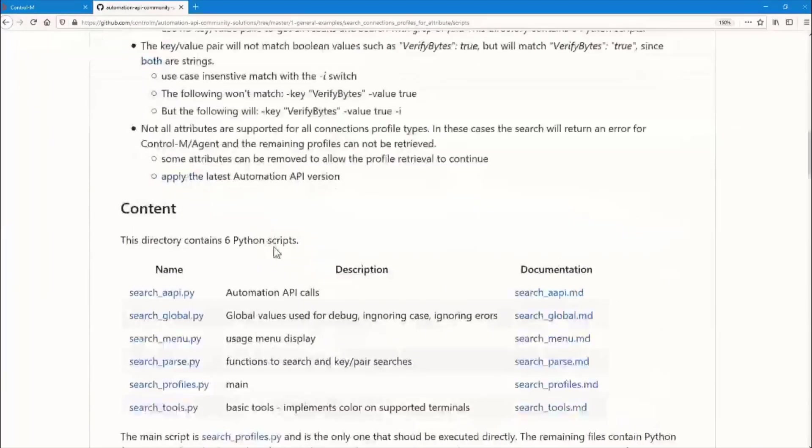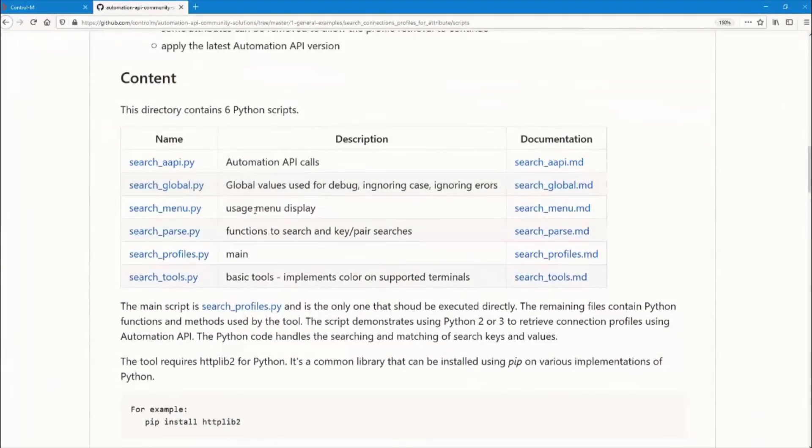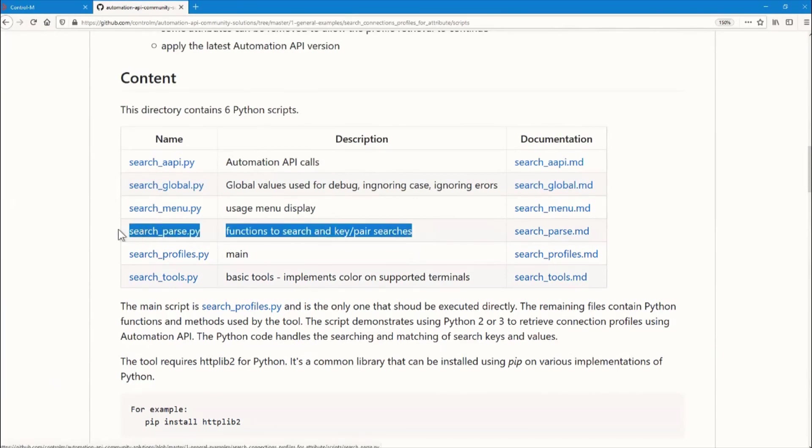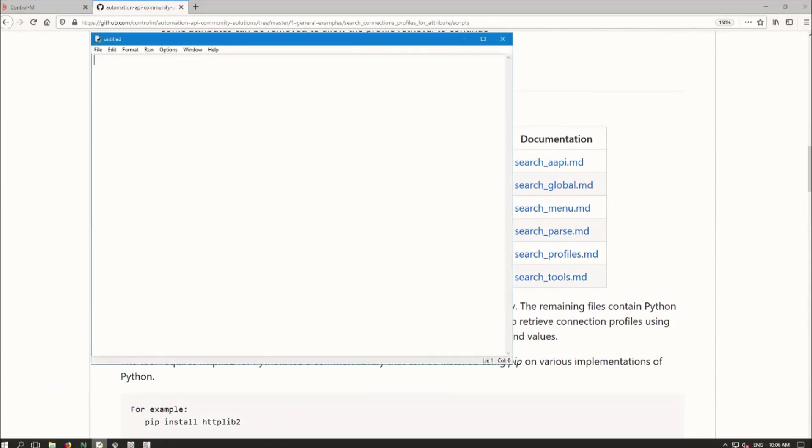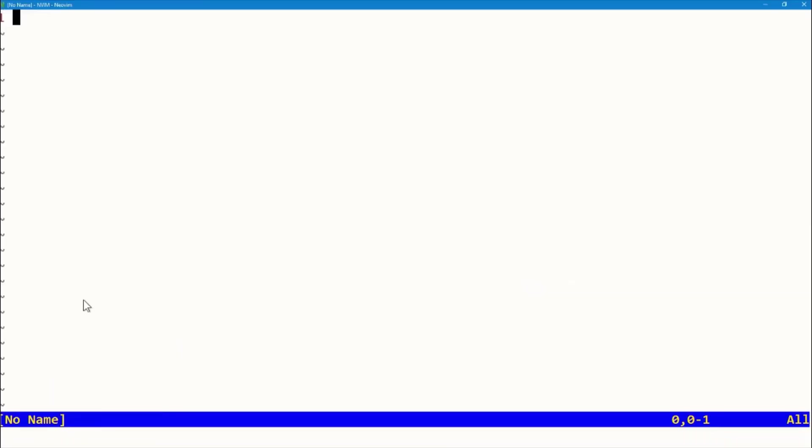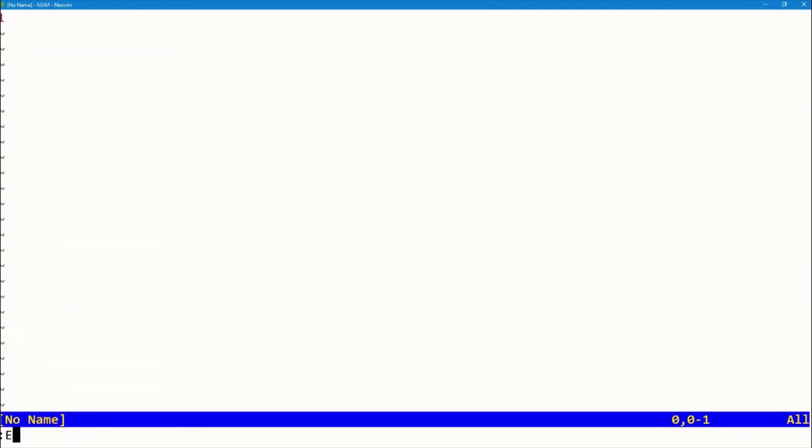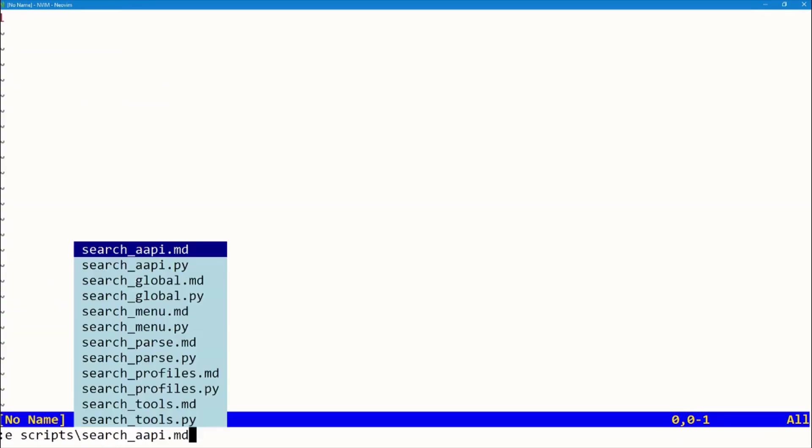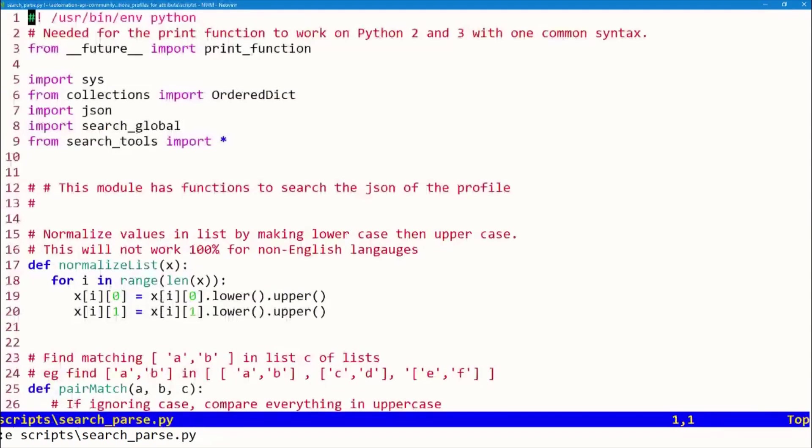I can see that we have a listing of the different scripts and their function. And it looks like search_parse.py has what we need to modify. It contains functions to search key pair searches. Let's open this in our editor. We'll go to that same directory, search_parse.py.